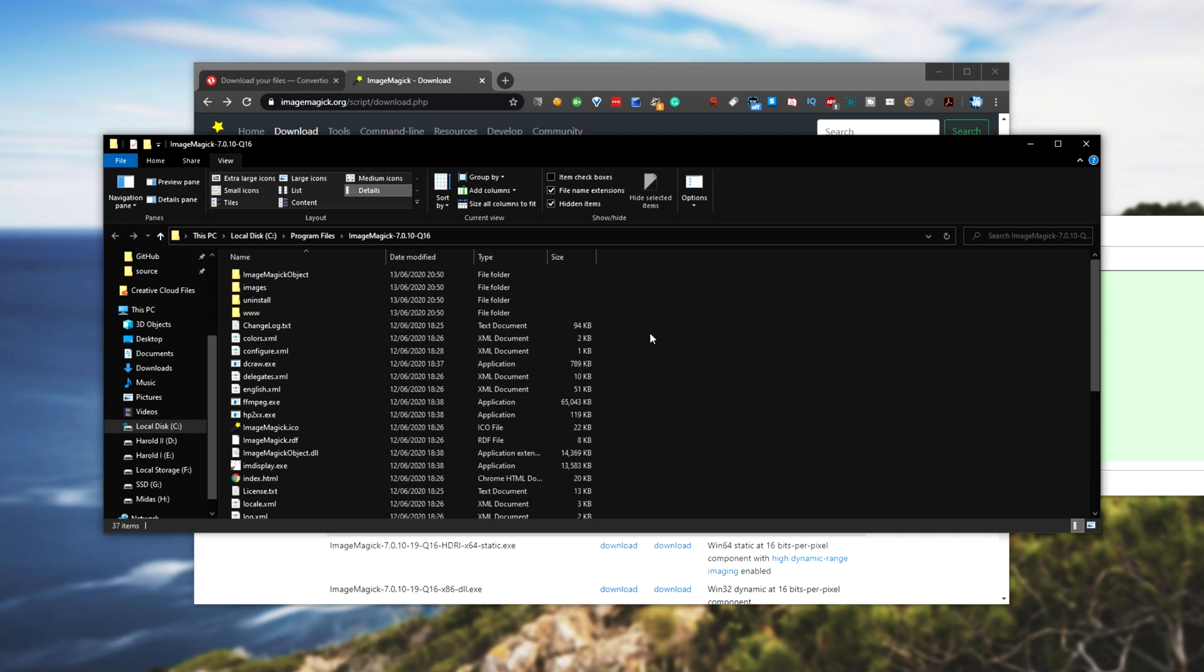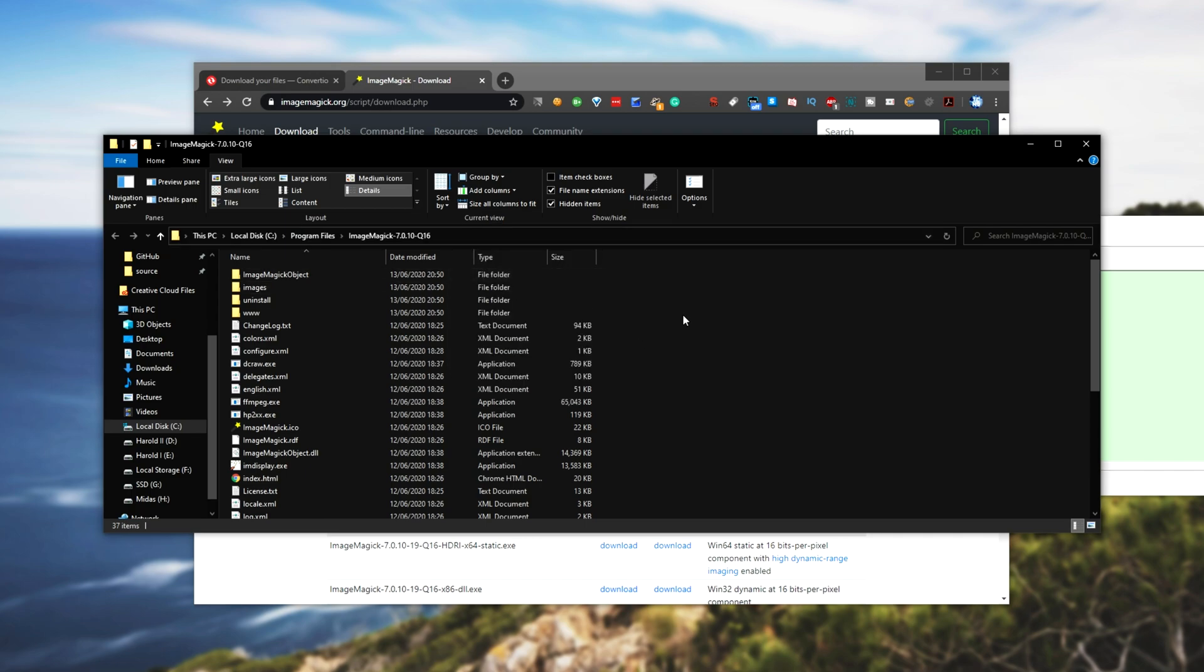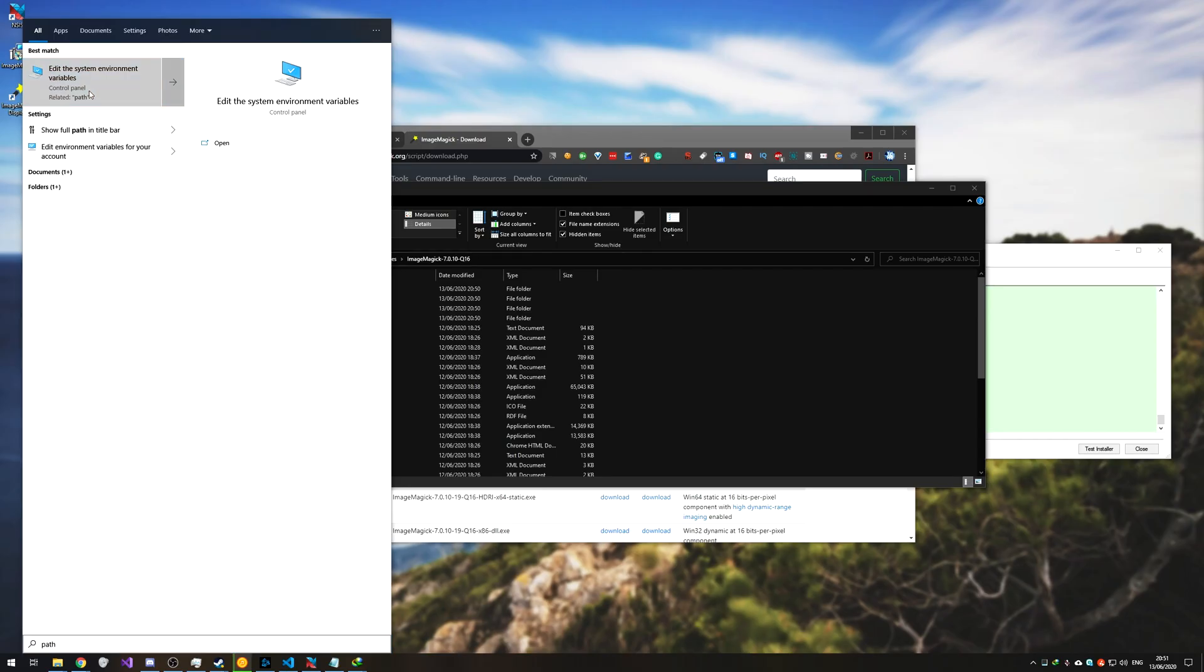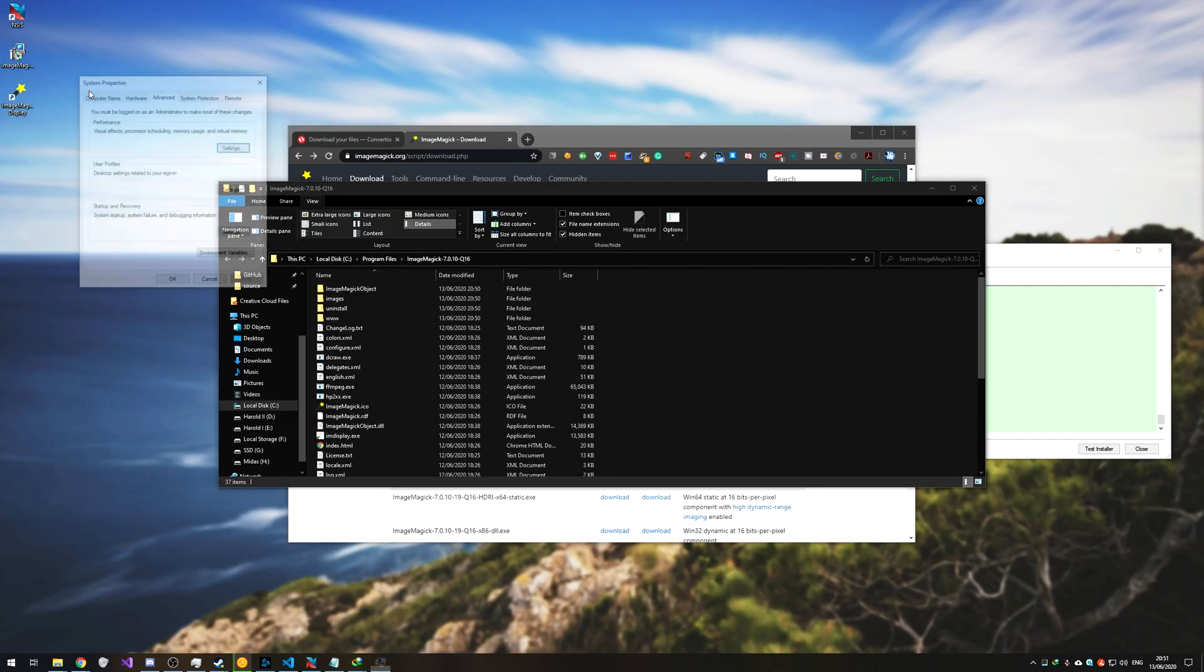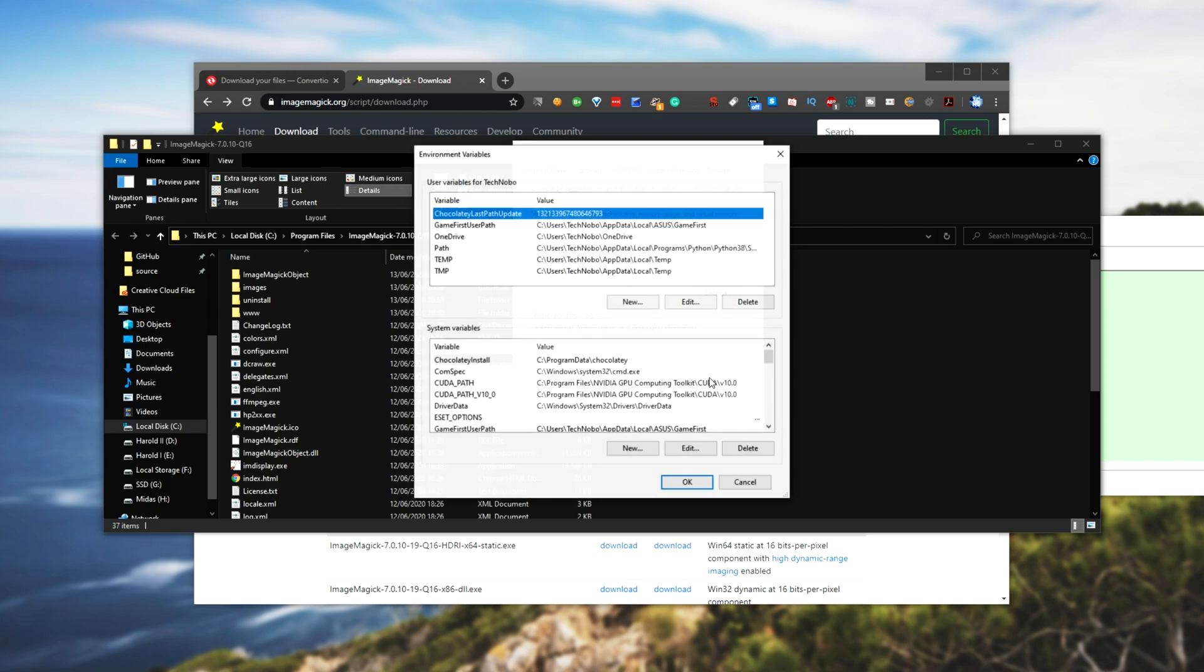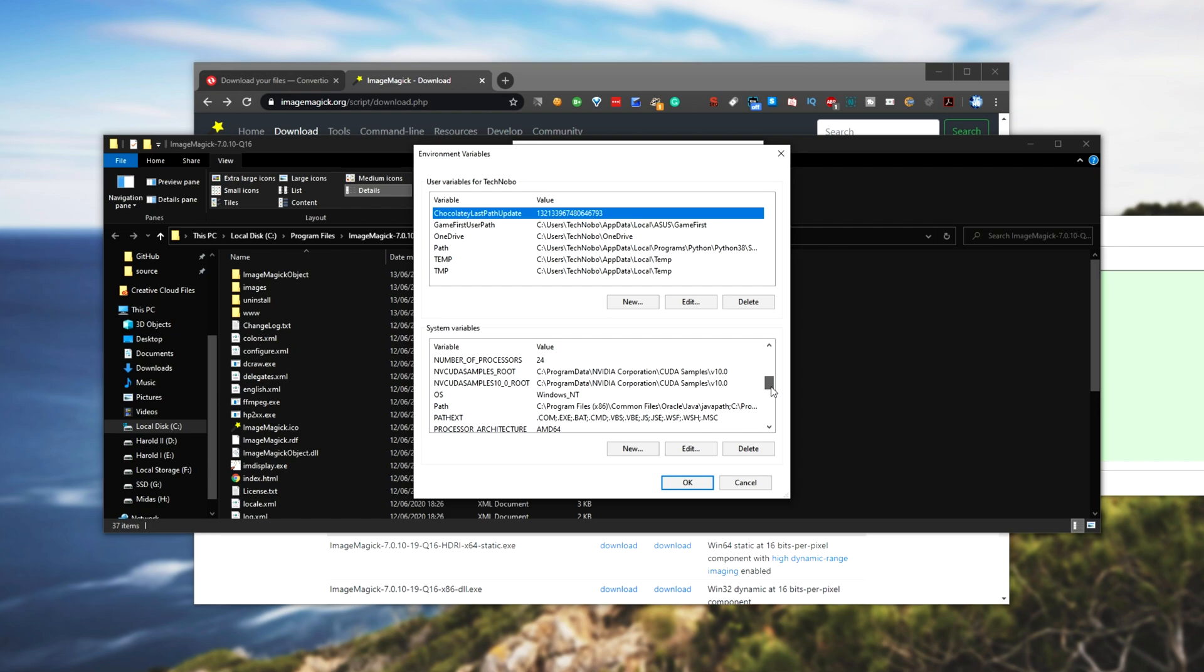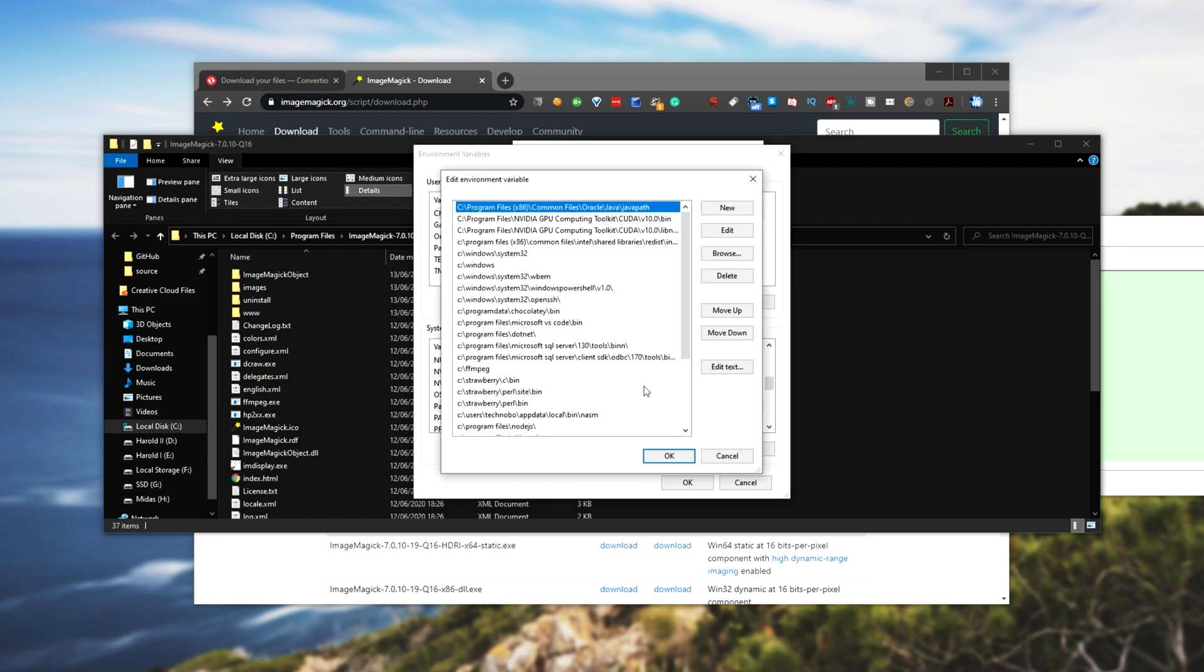Then what I'll do is I'll click in the file URL up here and copy this address. I'll press start and then type in path. Edit the system environment variables and environment variables at the very bottom.